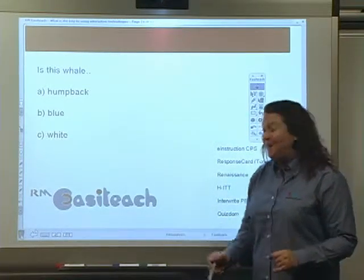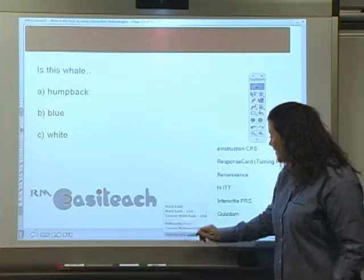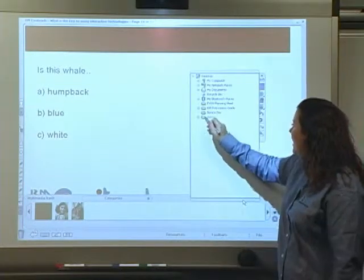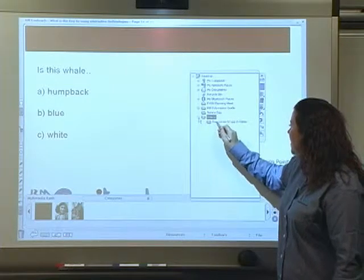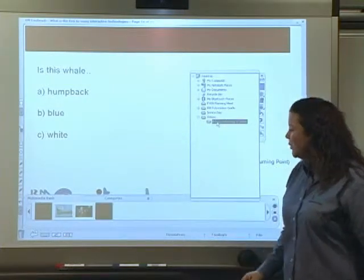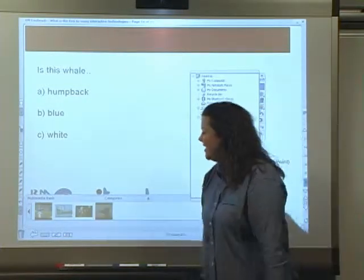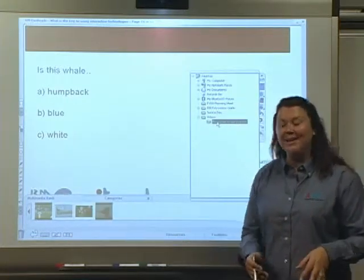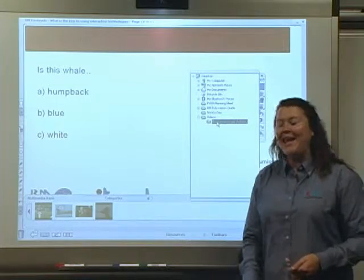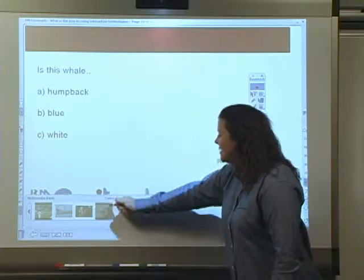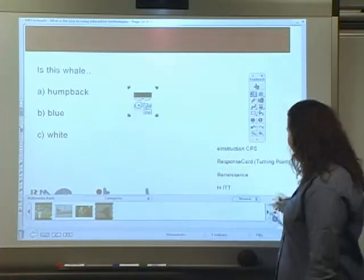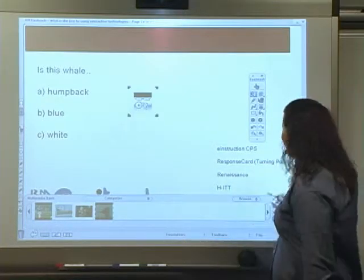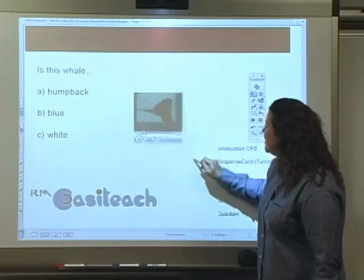I'm going to go to my multimedia bank to select a video on whales that I know I have on my network. Clicking on the relevant folder, it then populates — I've got a baseball video there, and I have a thumbnail view, which is great because I know what I'm dragging and dropping into my presentation. I'm going to bring my video of the whale in, and obviously it's not a size that students can see reasonably, so I'm going to enlarge it.